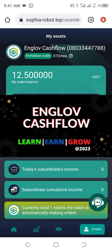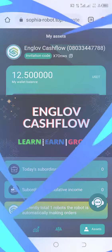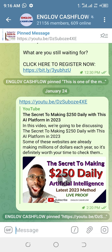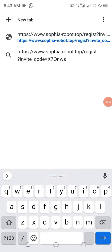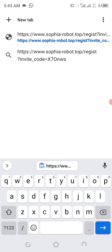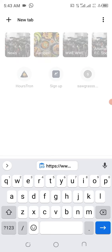Welcome to my channel. Englov Cash Flow also has a Telegram channel, so do your best to join our Telegram channel because so many things posted there are not posted on YouTube. Now, to register on this particular platform, the link has already been provided in the Telegram channel and in the description area of this video.